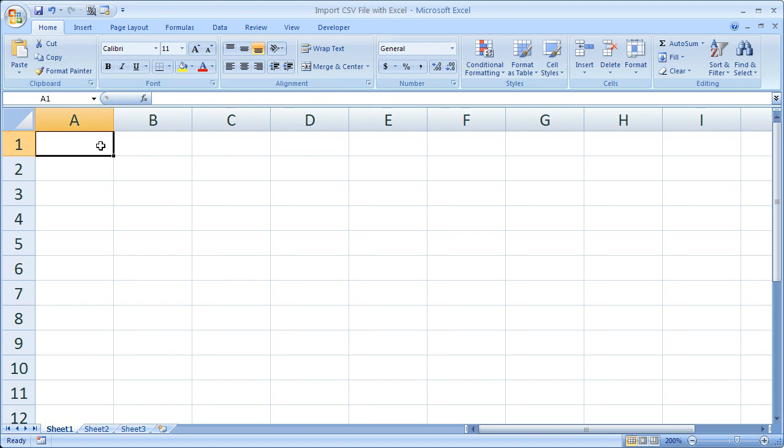Hi and welcome to this tutorial. Here I'm going to show you how to import a standard CSV file into Excel.